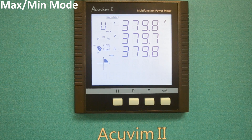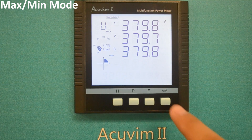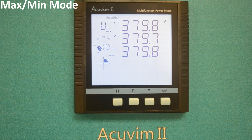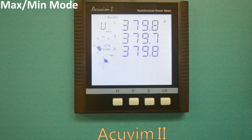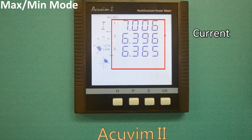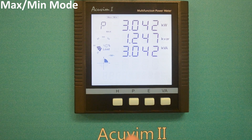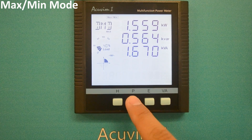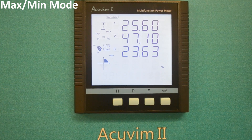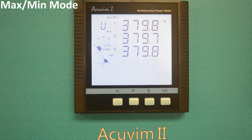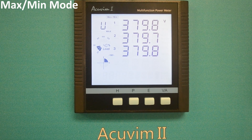Press the VA key to switch between maximum and minimum values. Press the P key to move forward or the E key to move backward to view the parameters, which are line to line voltage, current, power, power factor, unbalance, power demand, voltage THD, current THD, and current demand. Eventually, you will cycle back to the first parameter screen.